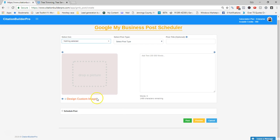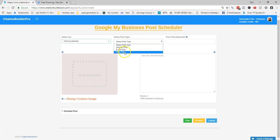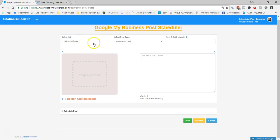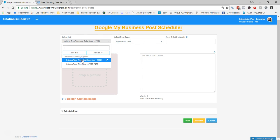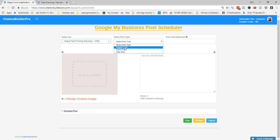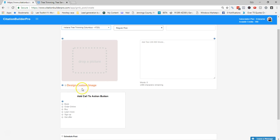Here you add the text that will show up in your GMB post, and down here is where you schedule a post. I'm going to walk through all three different post types to show you the differences. First, select the business you're posting to — I'm going to select this Columbus one. When you select a regular post, you can see it adds more information at the bottom.